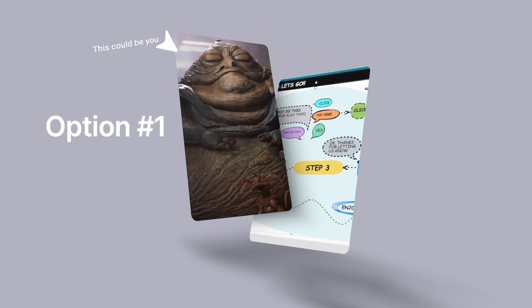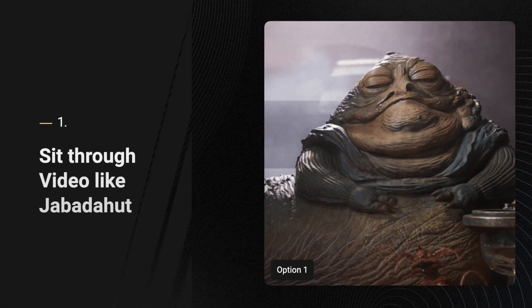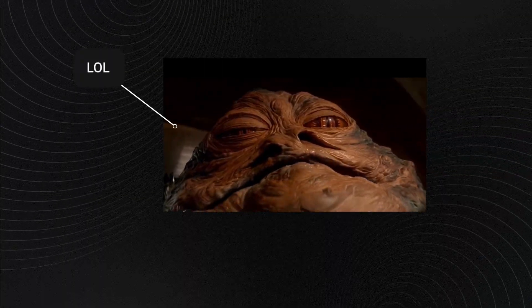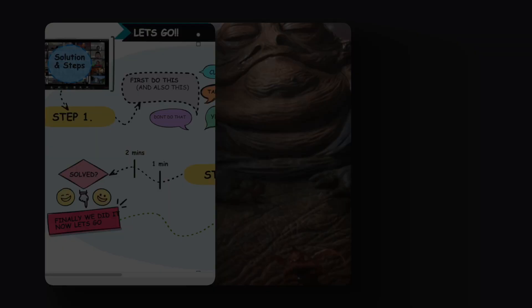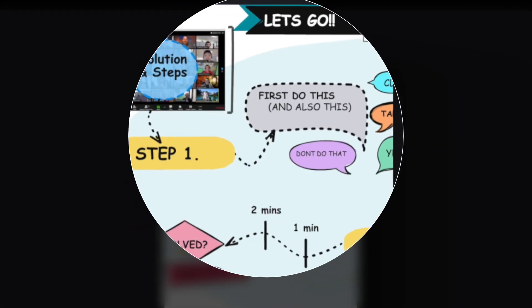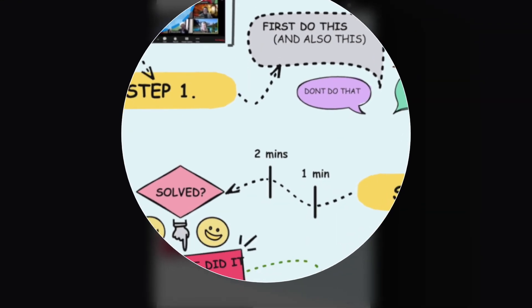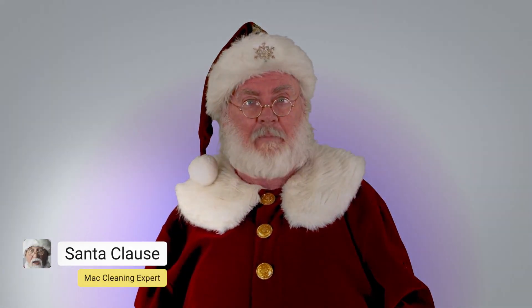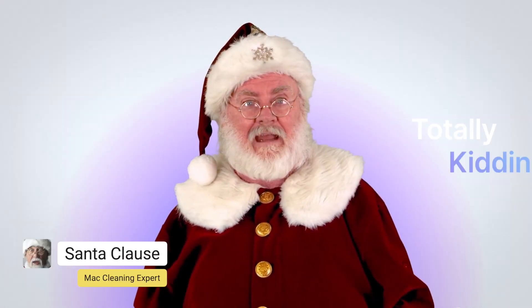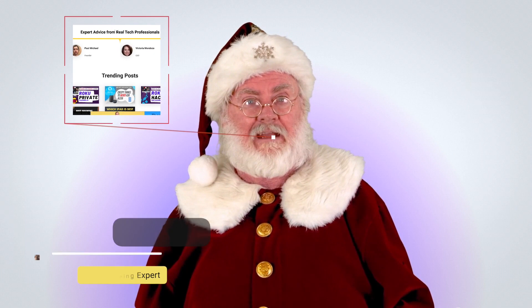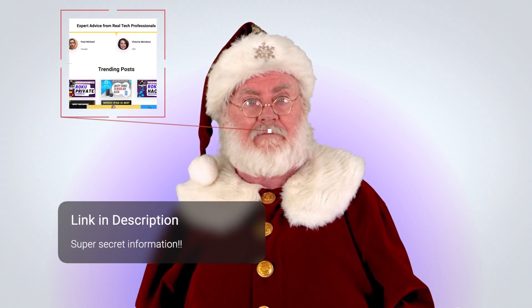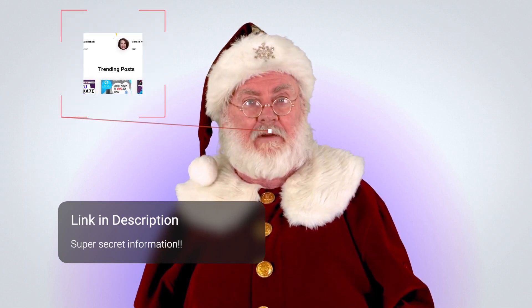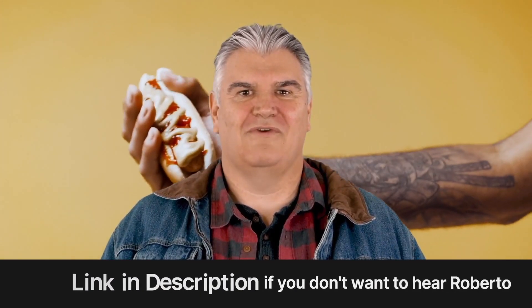Now you have two options here. One, you can sit through the next eight minutes of video like Jabba, or two, in 0.5 seconds you can instantly see the steps and solutions which is laid out clearly on our website. This video will still be available on that page if you need it. Now when I say the page has everything you need, it really does have everything you need. Go get it girl, fo sho.